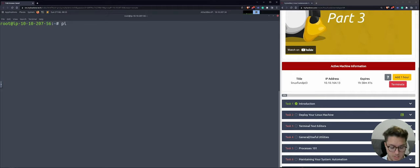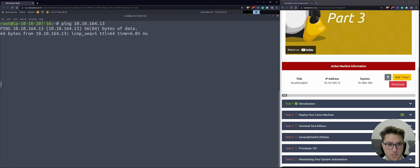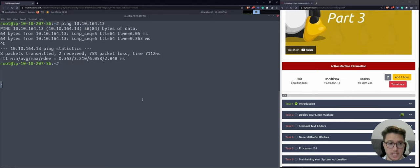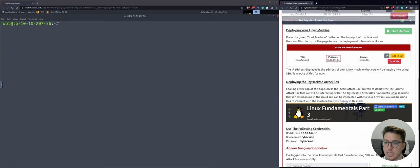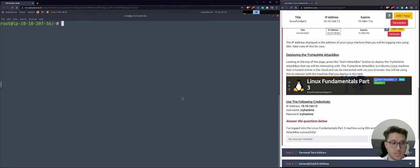I've noticed with the attack box there's a little bit of input delay, so just got to get used to that. That's another reason why I like using Windows Terminal when it does work locally. We can see the box, so we can Control-C. That was just pinging the machine, making sure that they can see each other. So we will be following task two: deploy your Linux machine. We want to SSH and connect into this machine.